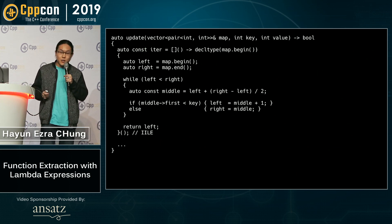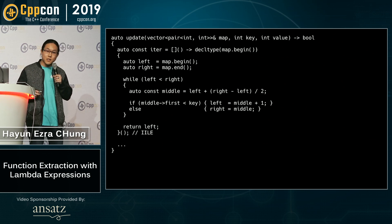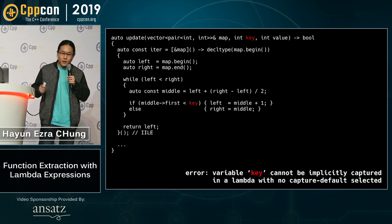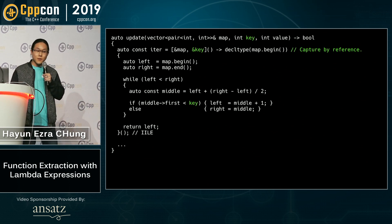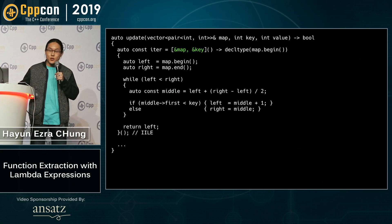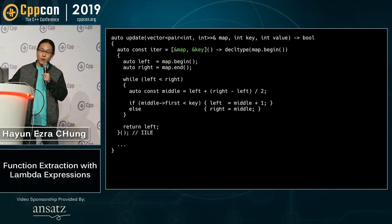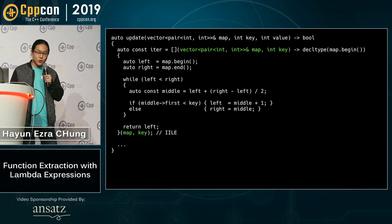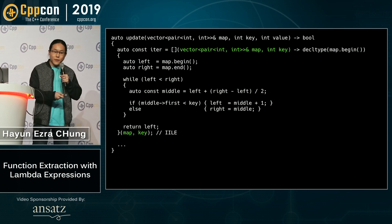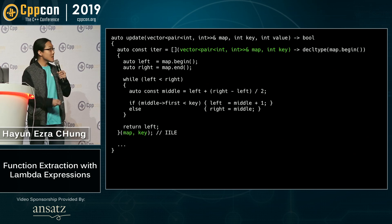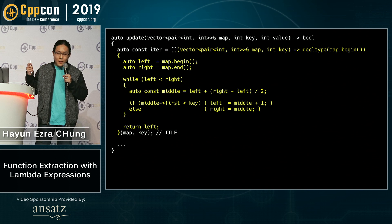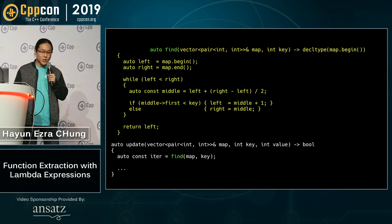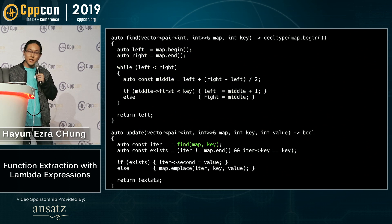Next step: that capture by reference — get rid of it. This time, the compiler will assist us in identifying the arguments to the to-be function. In this case, it says map cannot be implicitly captured, so let's capture that. And now it says key cannot be implicitly captured — let's capture that as well. And what we end up with is the exact set of values we have to pass into this code block as function parameters. So we can move that into function parameters, and here we can decide whether we want to pass by value, by reference, or even add const qualifiers. And what this bought us is the ability to take this highlighted section of code and literally copy and paste it into an external function, fix the syntax, and that is function extraction with lambda expressions.